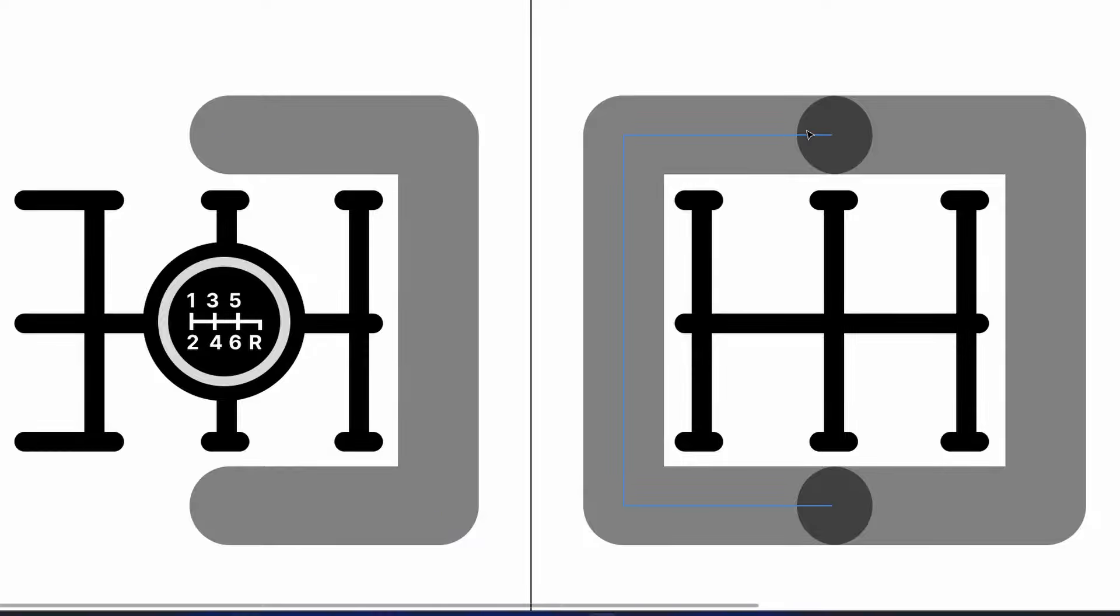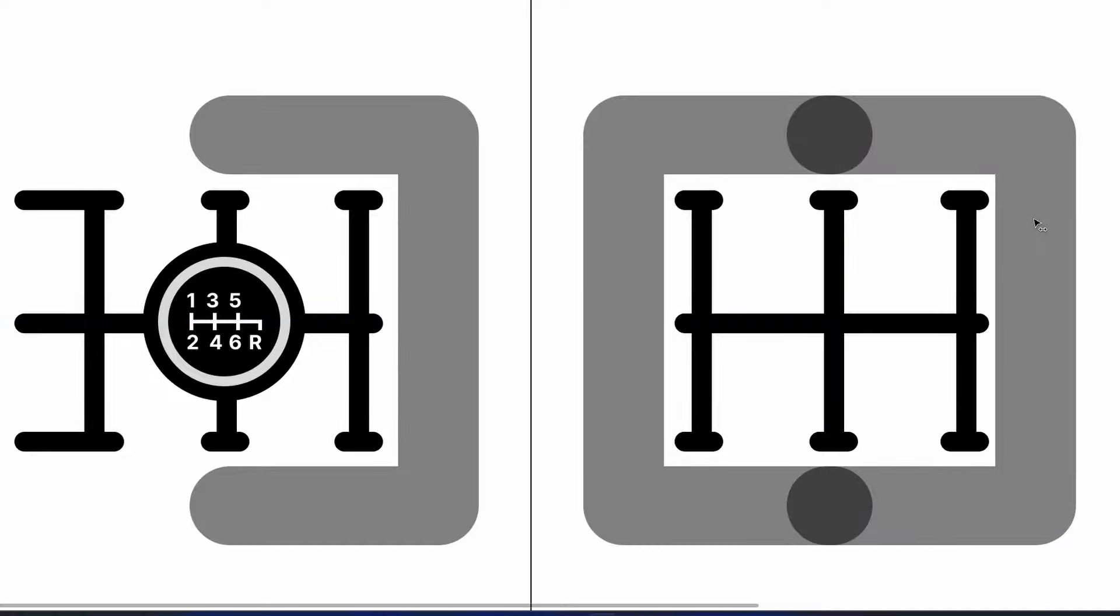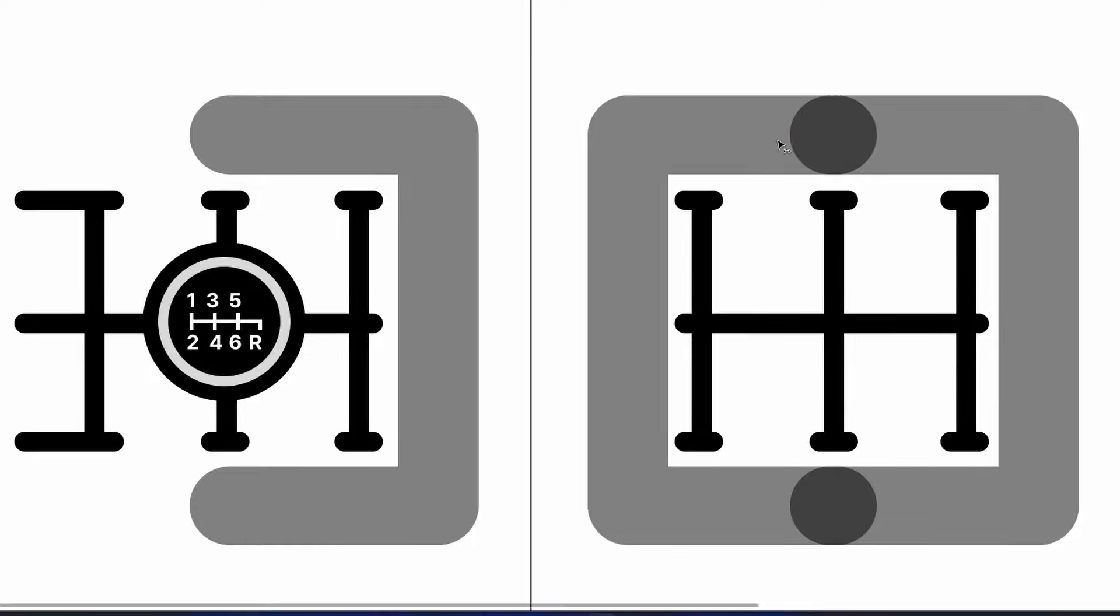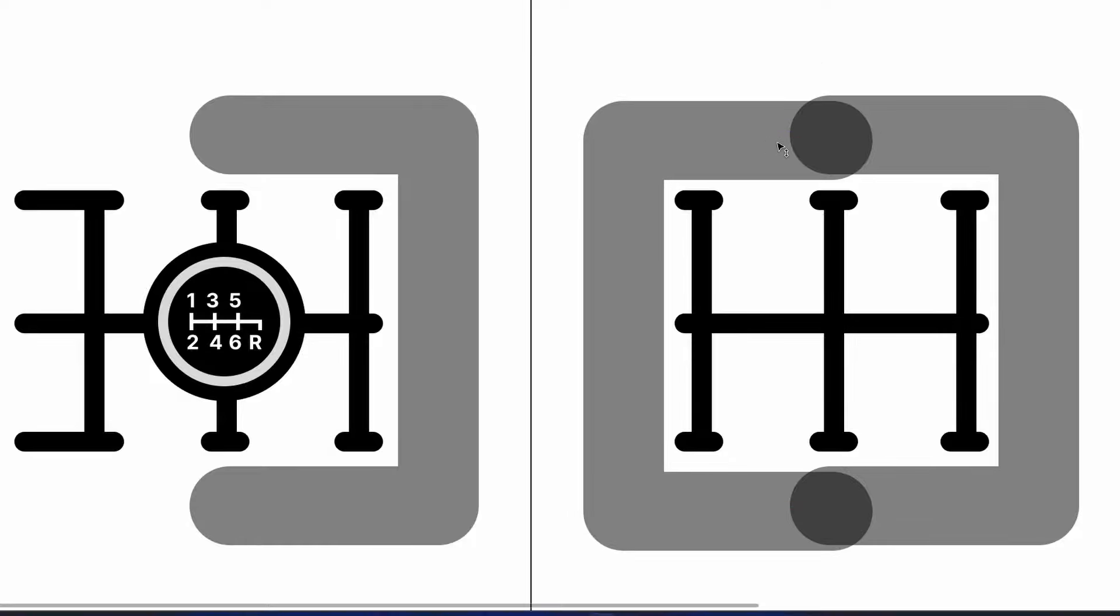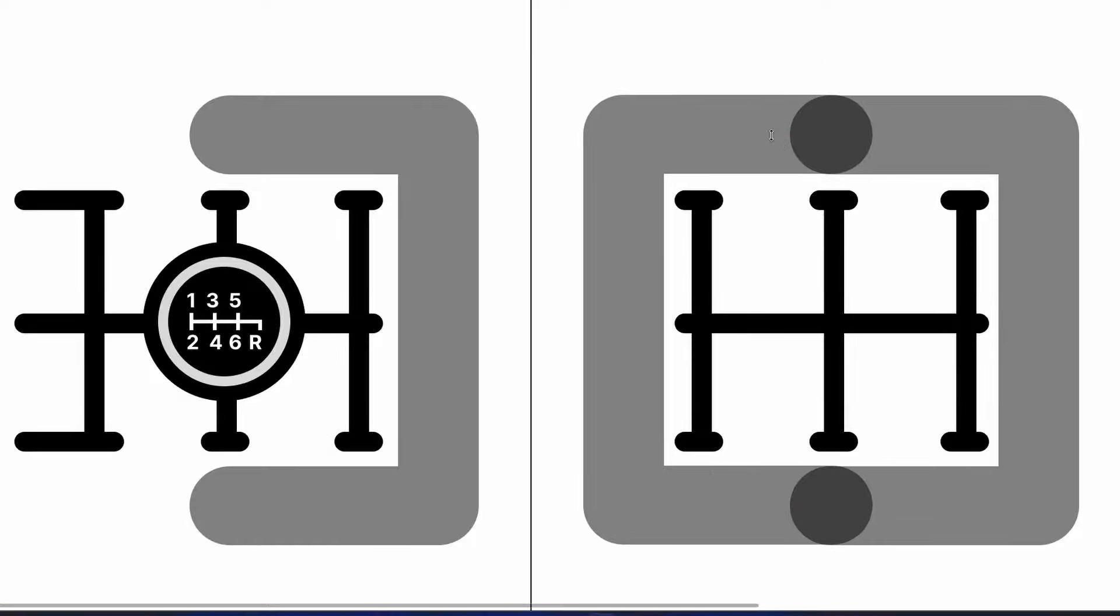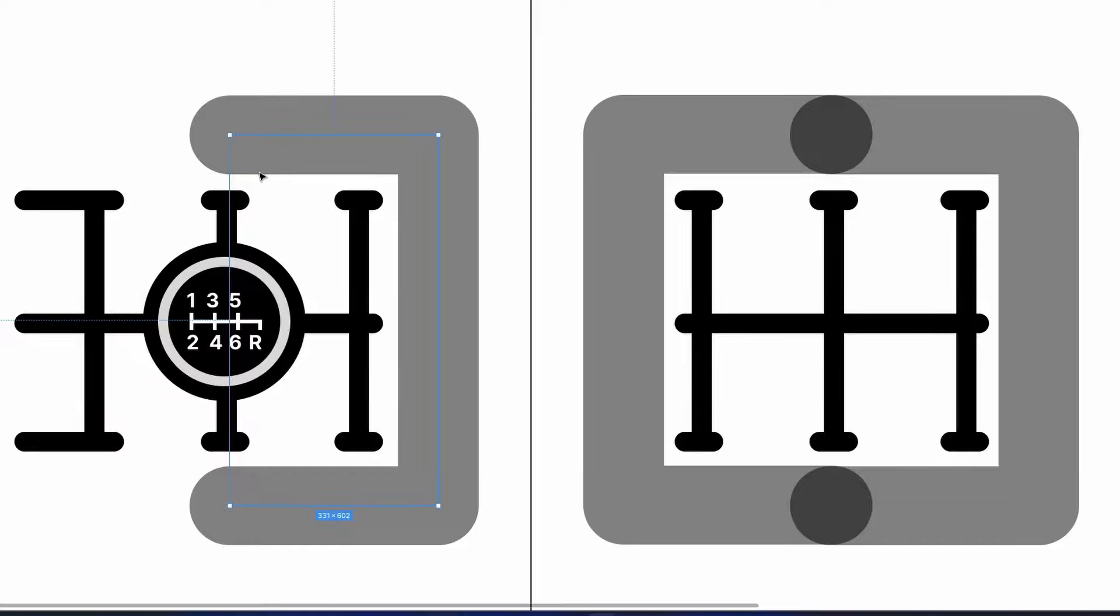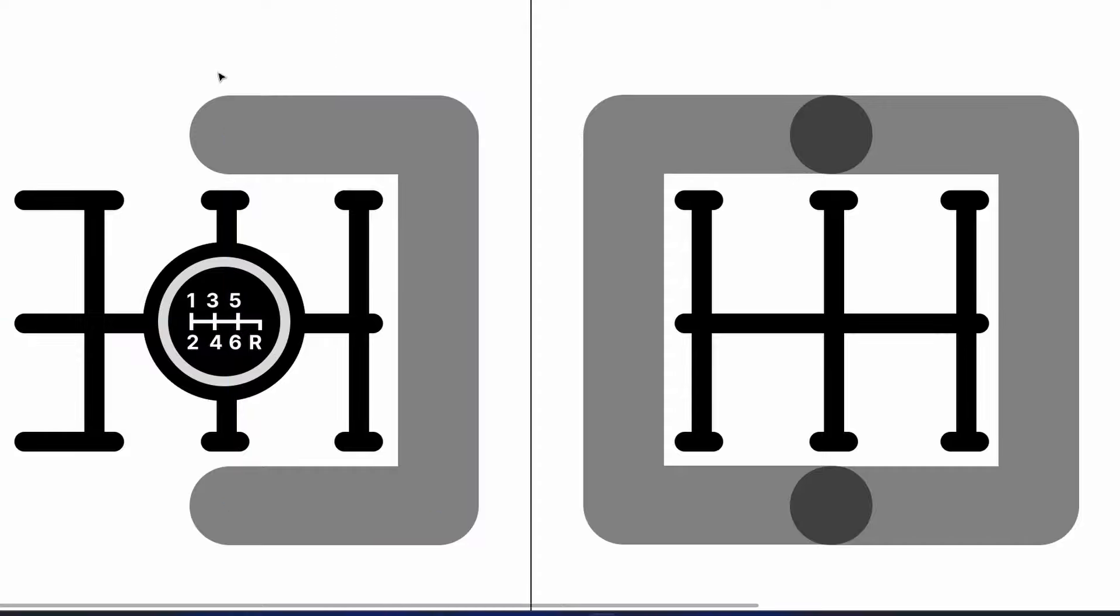On the Cobb one they extend the screws so you can set the fifth to sixth and reverse position, bolt it in, and then separately adjust the first and second one. This makes everything much simpler. In the manual they tell you to mark the position of the original OEM one, but I didn't find that necessary.